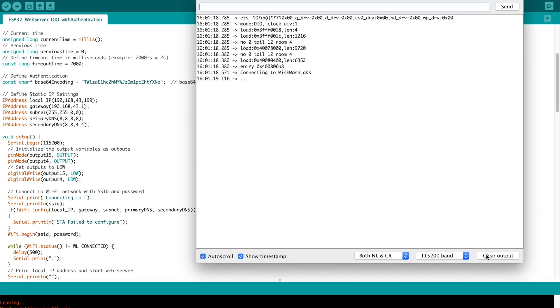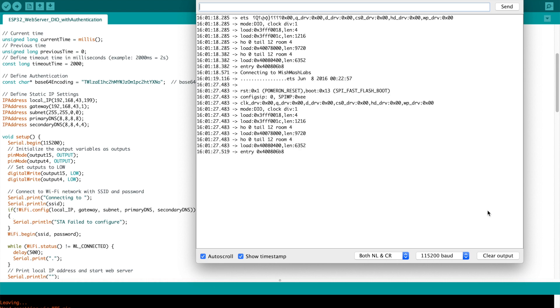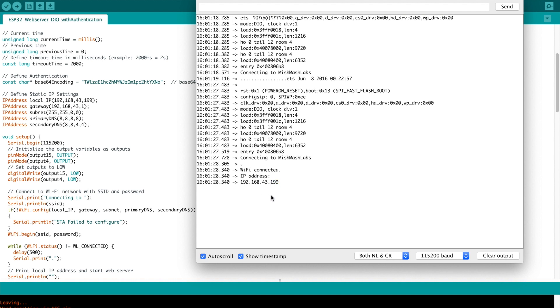Here you go. We're going to connect to my Mishmash Labs network and you can see it's connecting. In this first case of running it after an upload I press reset and you can see it connects straight away on 199.